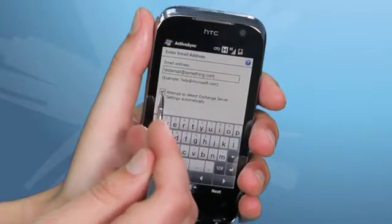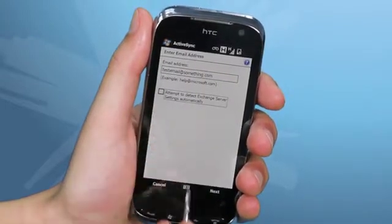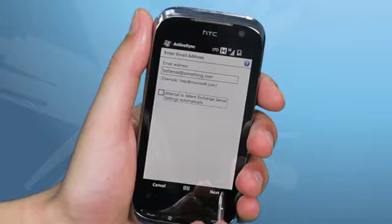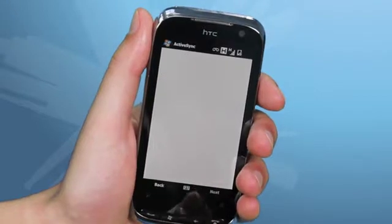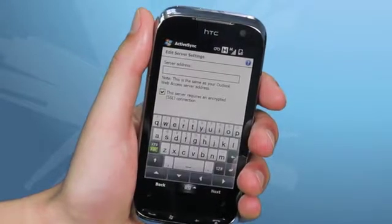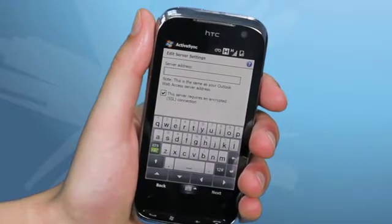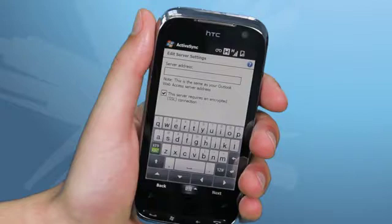Before you click Next, untick the box that says Detect Server Settings Automatically and then click Next. Here you'll be asked to enter your server address that you gained from your IT department, and then you can click Next once that is done.